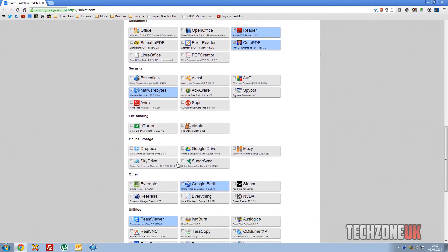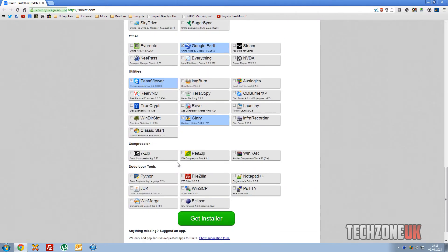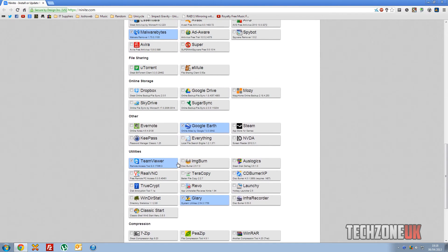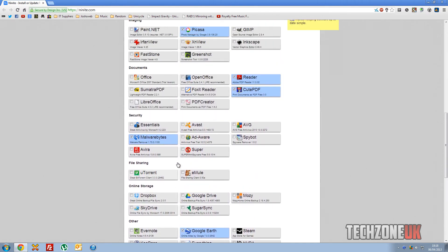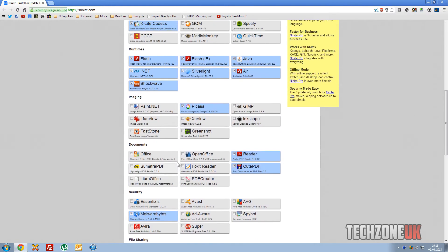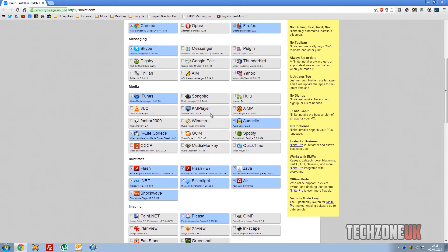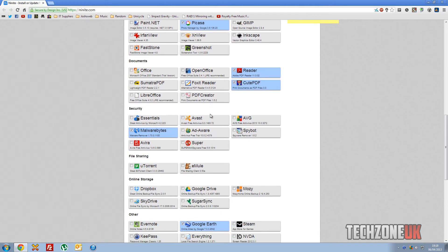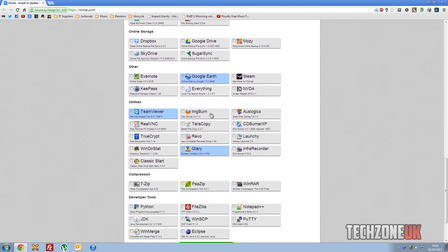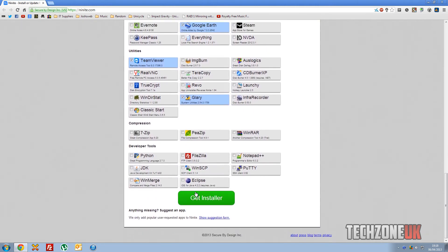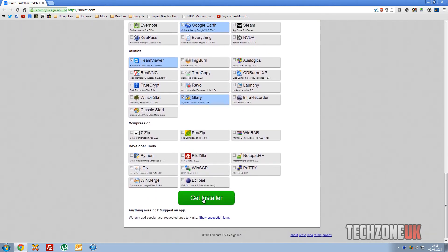But I think that's the right ones. So once you've selected all the programs that you want to have in the installer, all you do is scroll down to the bottom here and it says Get Installer. So we click on that.